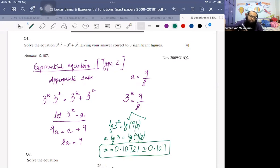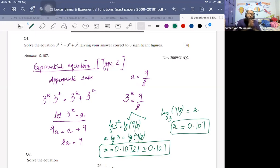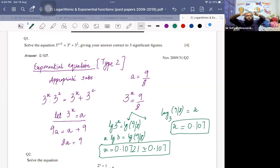The second method is converting from index form to logarithmic form: 3 is the base, 9 over 8 is the result, so log base 3 of (9/8) equals x. Enter this in the calculator to get 0.107. For exponential type 2, we use appropriate substitution, simplify to the simplest exponential form, then apply one of the two methods.